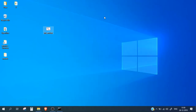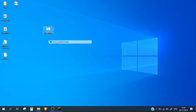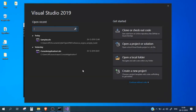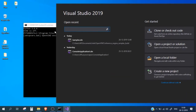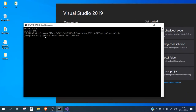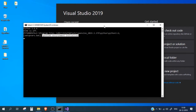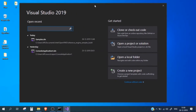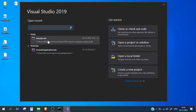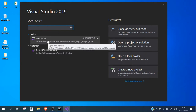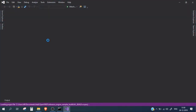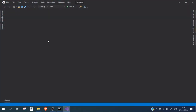Let's test if this works. I'll run it as admin. The script has initialized our OpenVINO environment and also launched Visual Studio. I'll simply click on the sample solution we built in our last video.